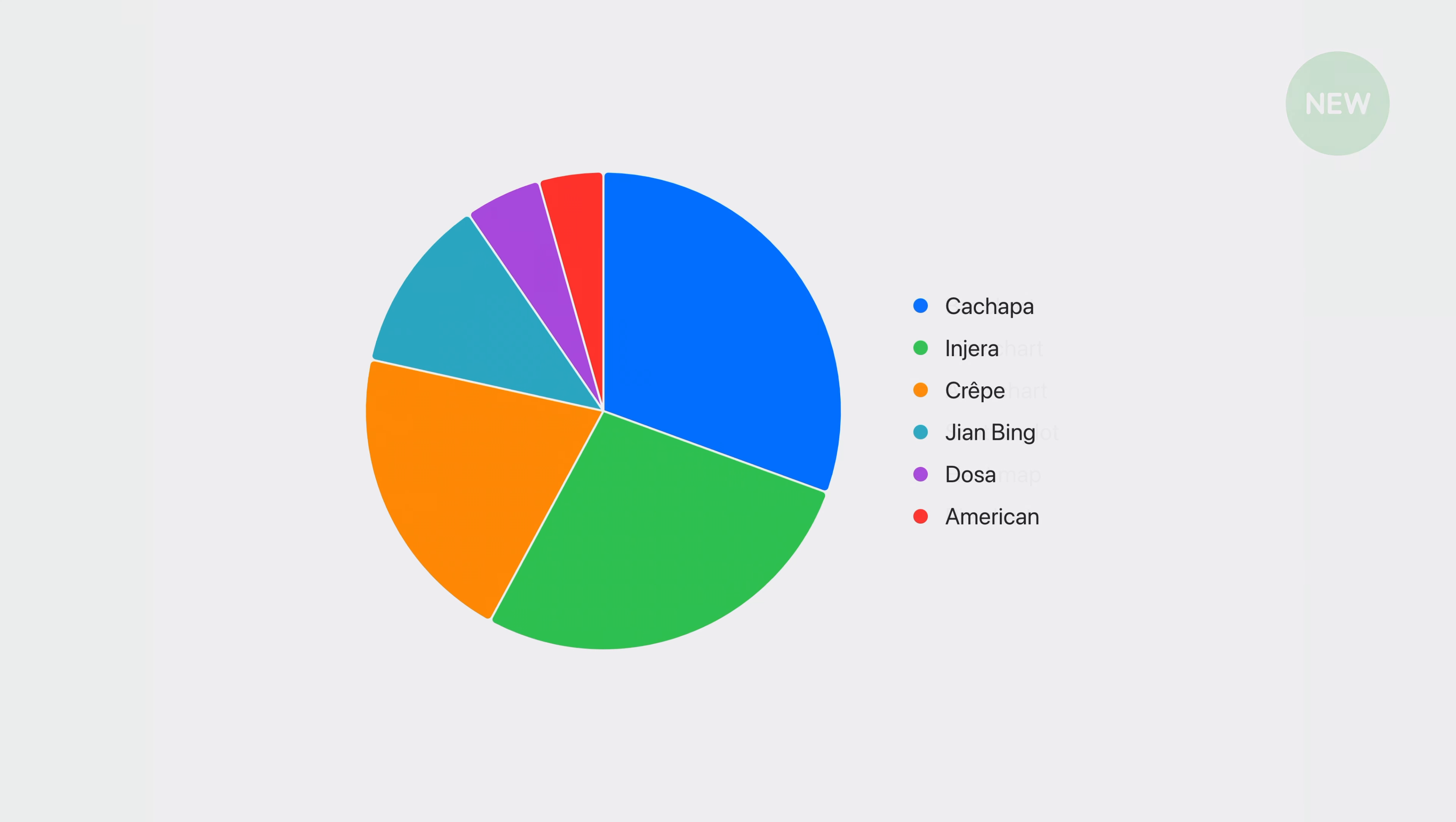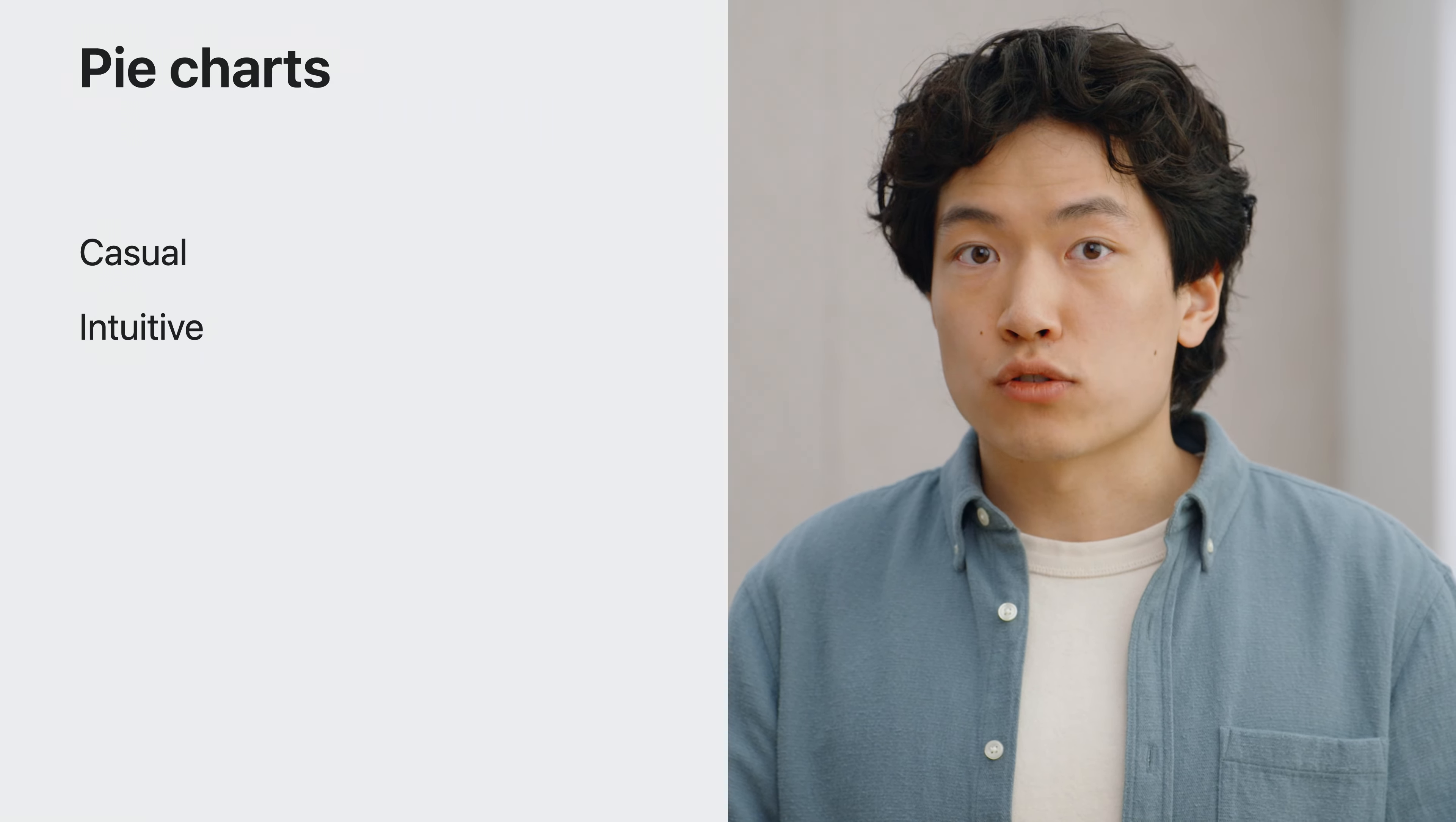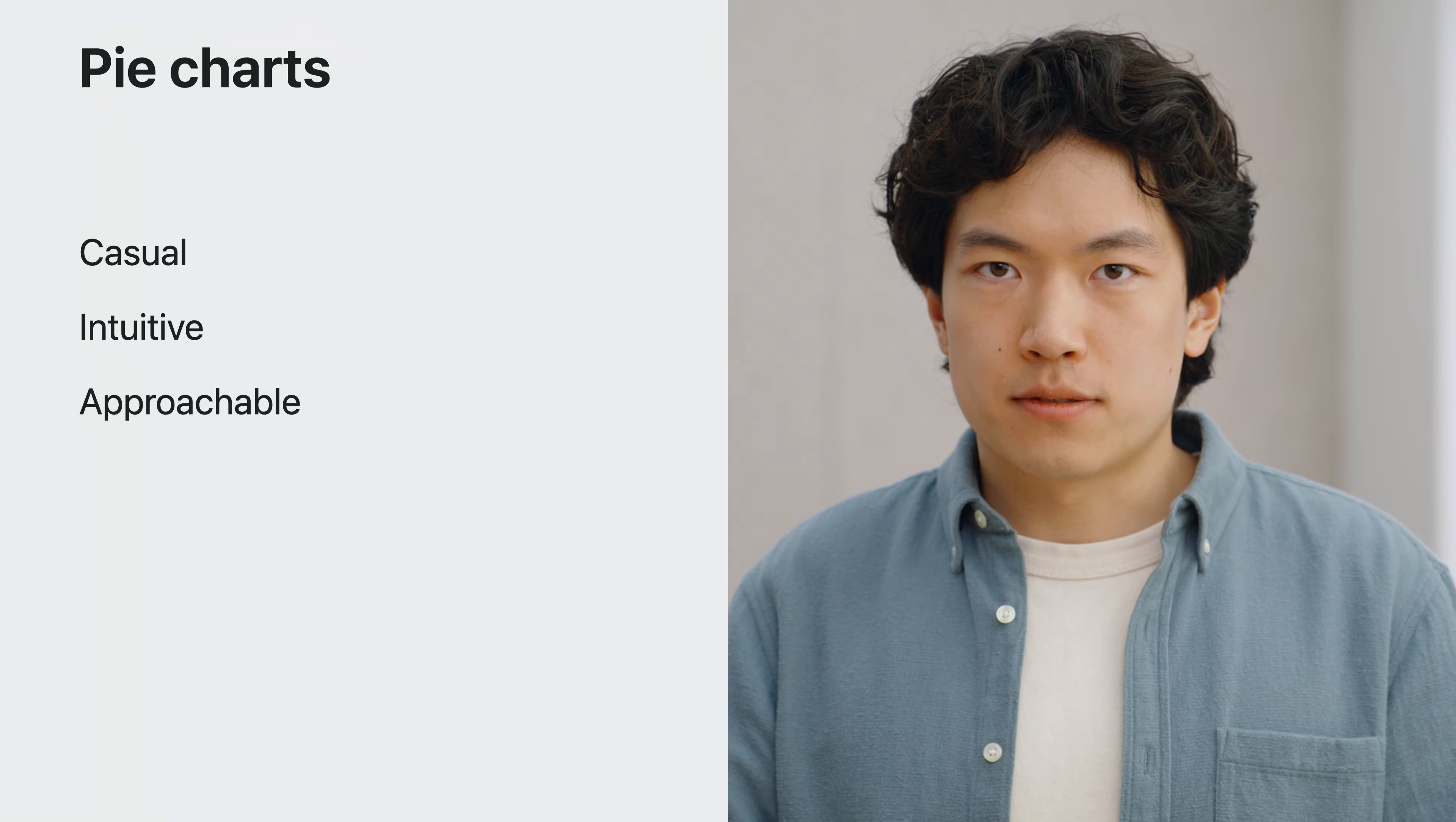For example, here's a chart visualizing the pancake sales data for my friend's food truck. Pie Charts do not have axes, and they're great for casual settings where precision is not critical. With broad understanding of how wedges make up a full circle, they're intuitive for visualizing part-to-whole relationships. One important reason people like Pie Charts is because of their round, approachable shapes.